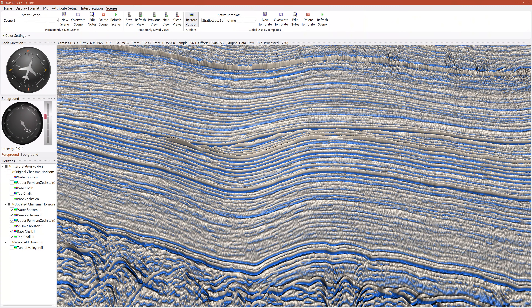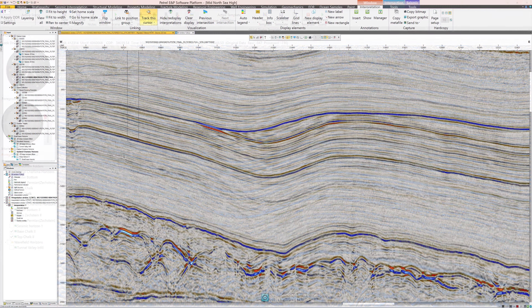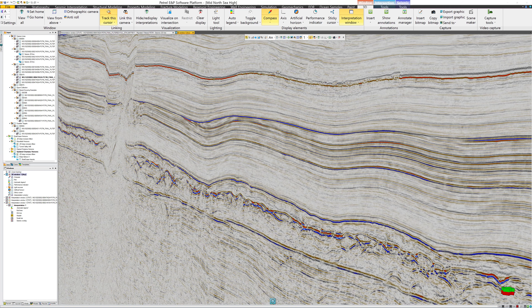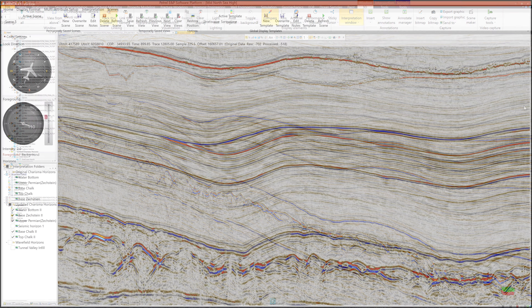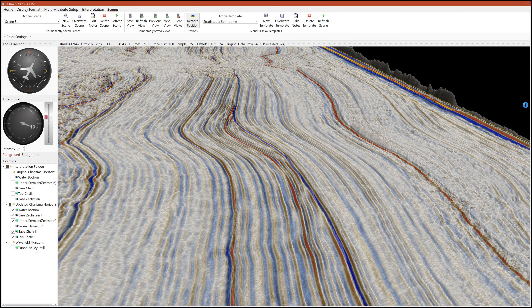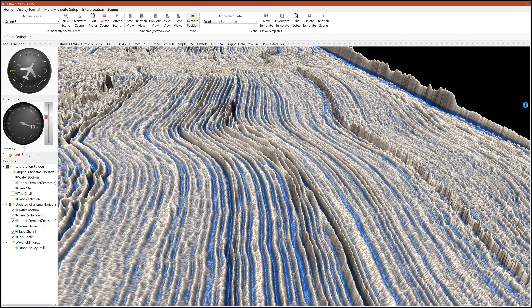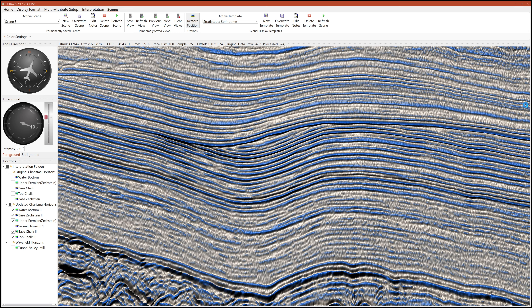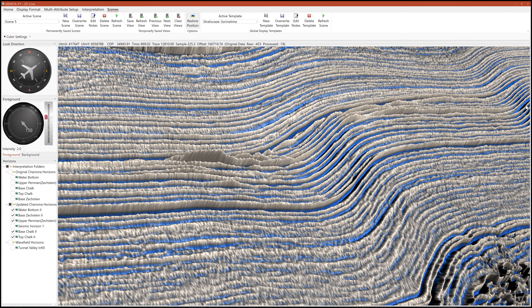Now let's discuss display orientation, another crucial feature of Stratascape displays. Conventionally, most interpretation and analysis are performed on static 2D images. While many interpretation packages offer some form of 3D viewer for viewing seismic data from different angles, Stratascape stands out as the only software that allows you to view seismic like this, and also effortlessly transition between different orientations. This significant innovation facilitates easier tracking of events and identification of character changes and stratigraphic boundaries.